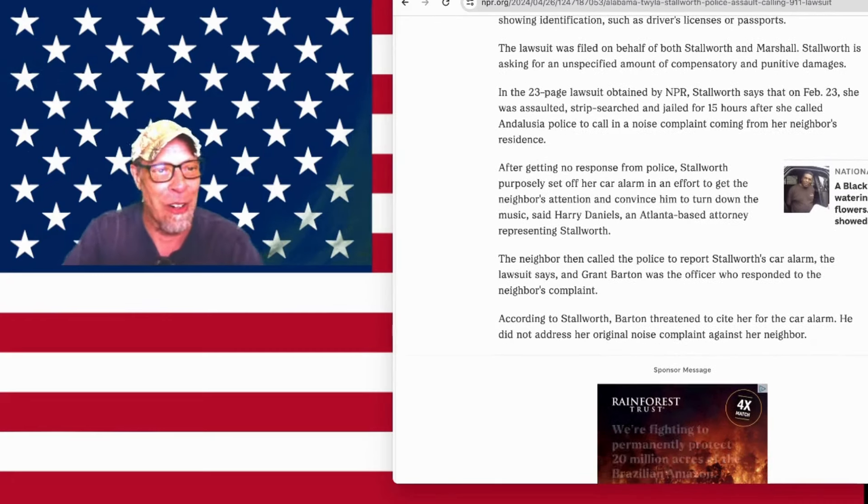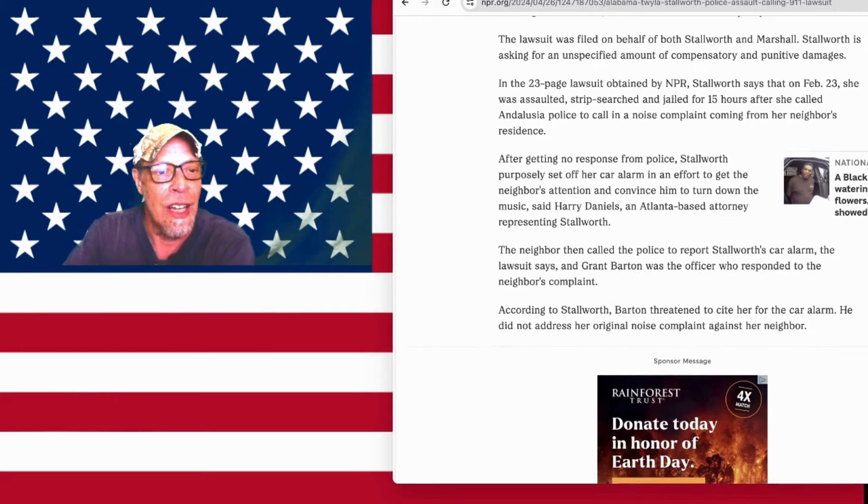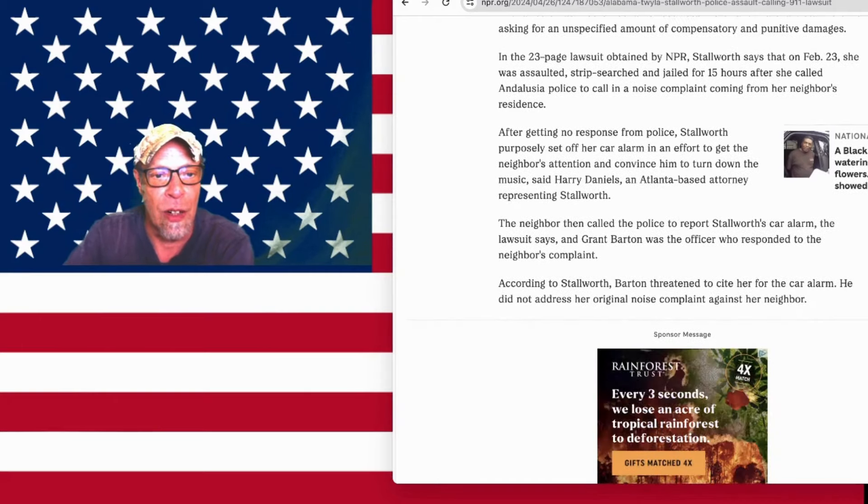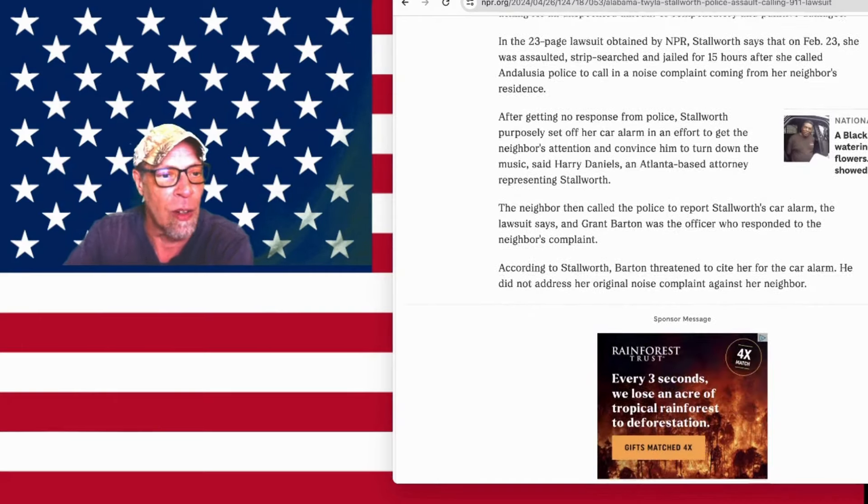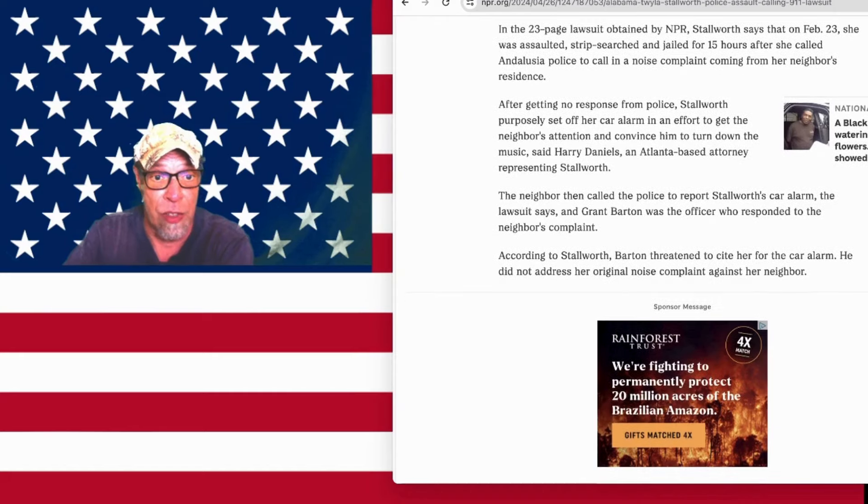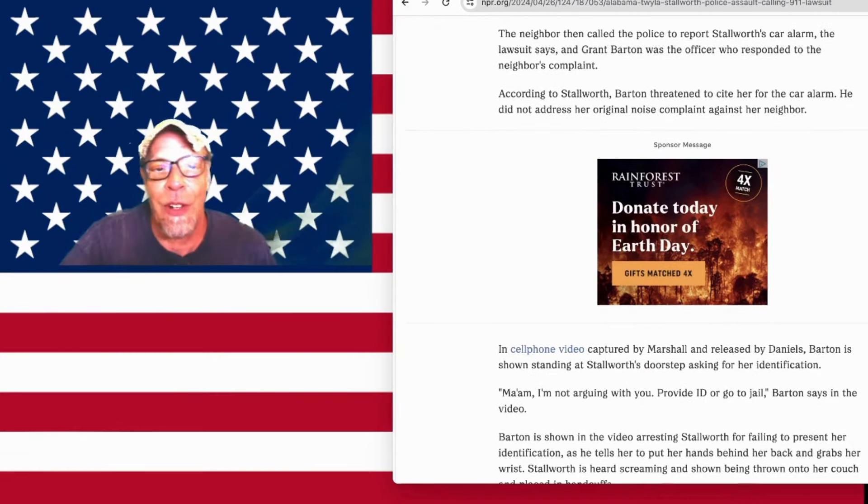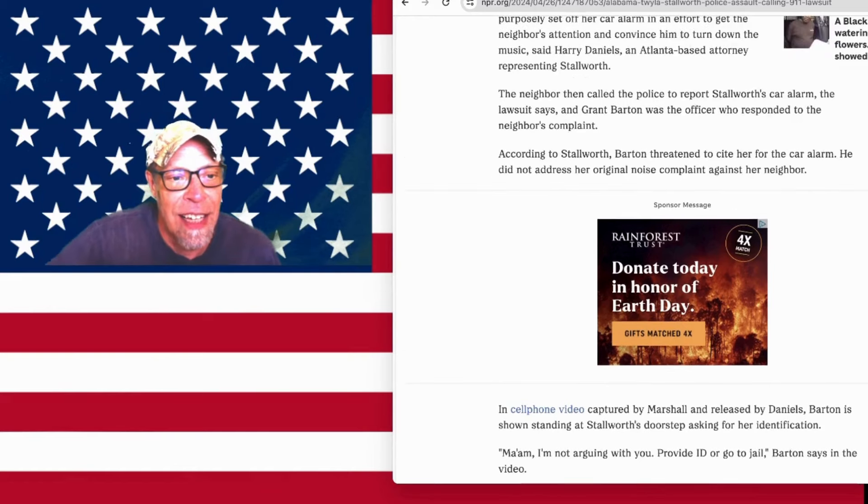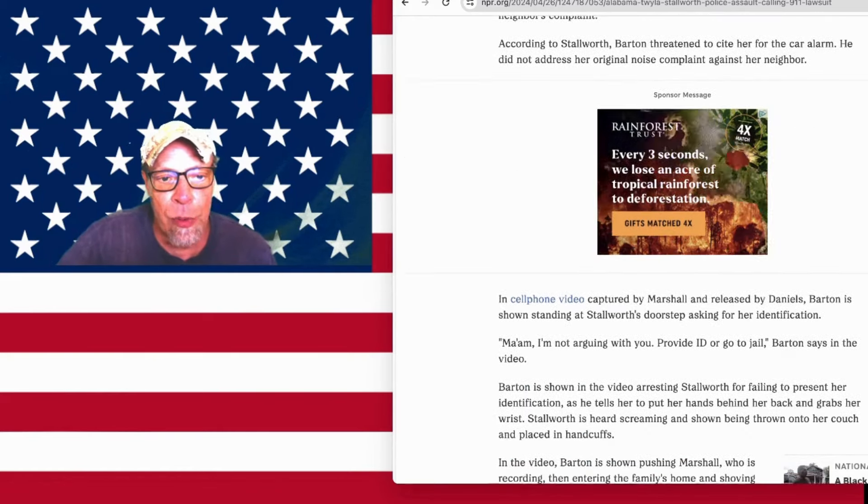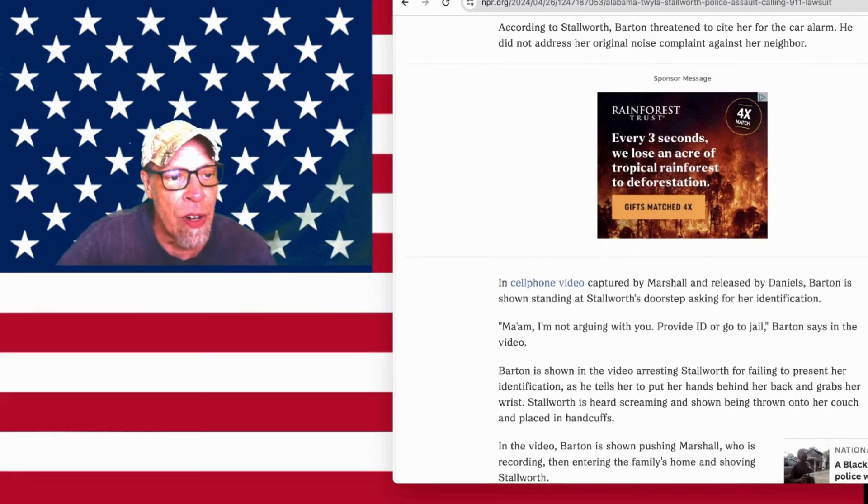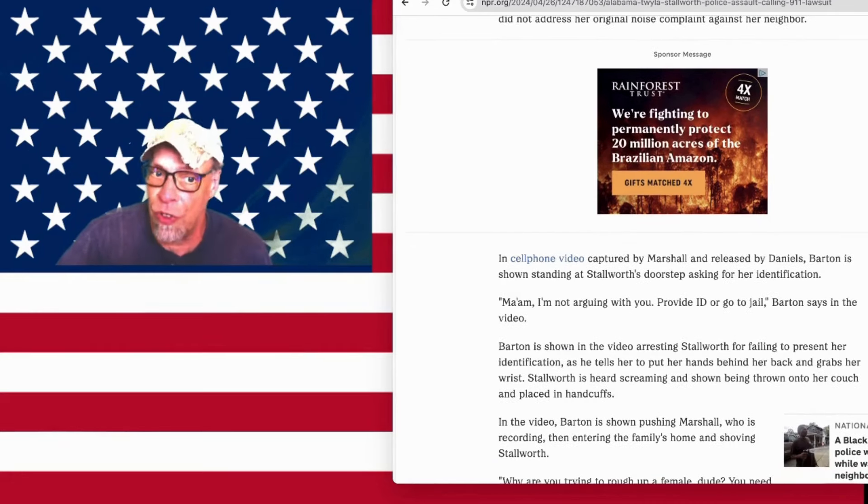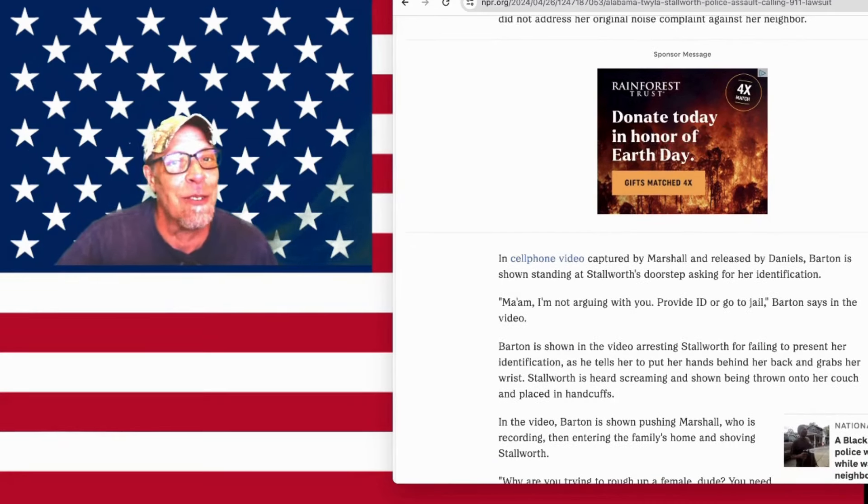Oh, Grant! Oh, G. Barton! He had his name written on the side of his car. He was cool. According to Stallworth, Barton threatened to cite her for the car alarm. He did not address the original noise complaint about her neighbor. There's that tit-for-tat thing, you guys. In cell phone video captured by Marshall and released by Daniels, Barton is shown standing at Stallworth's doorstep asking for her identification. He had his blue handcuffs at the ready.